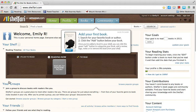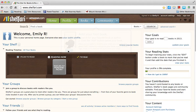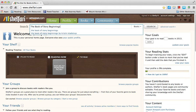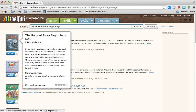The first thing I want you to do is add your first book — a screen should pop up just like this. Simply click Add. In the search bar, click 'Find a Book' and type in the book you are currently reading. I am reading 'The Book of Story Beginnings.' I type that in, click it, a picture pops up, and I click Add.